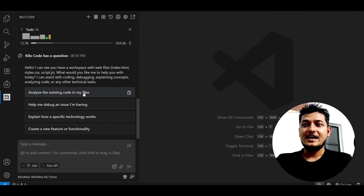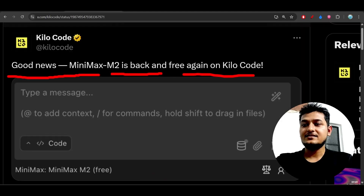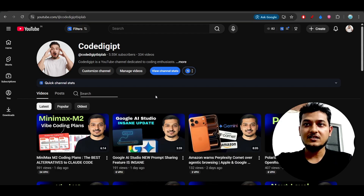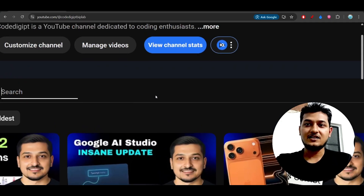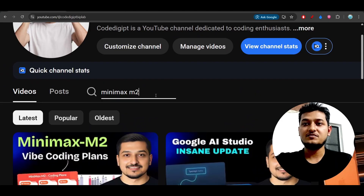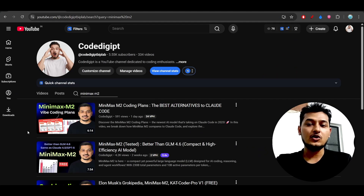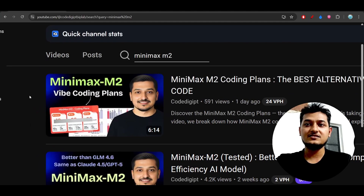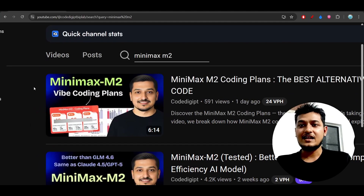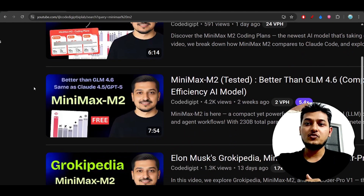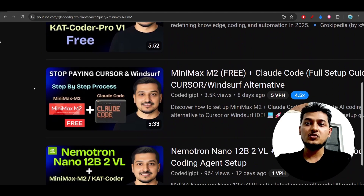If you want to get to know more about MiniMax M2, go to our channel Code Digit, search 'MiniMax M2', and hit enter. You will find a lot of videos — for example, yesterday I discussed the MiniMax M2 coding plan that you can use inside Claude Code.